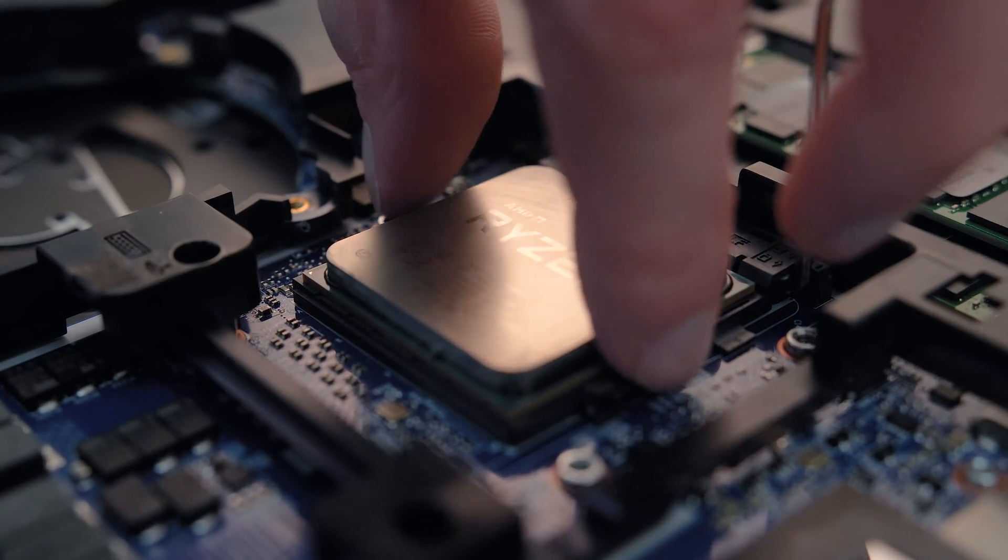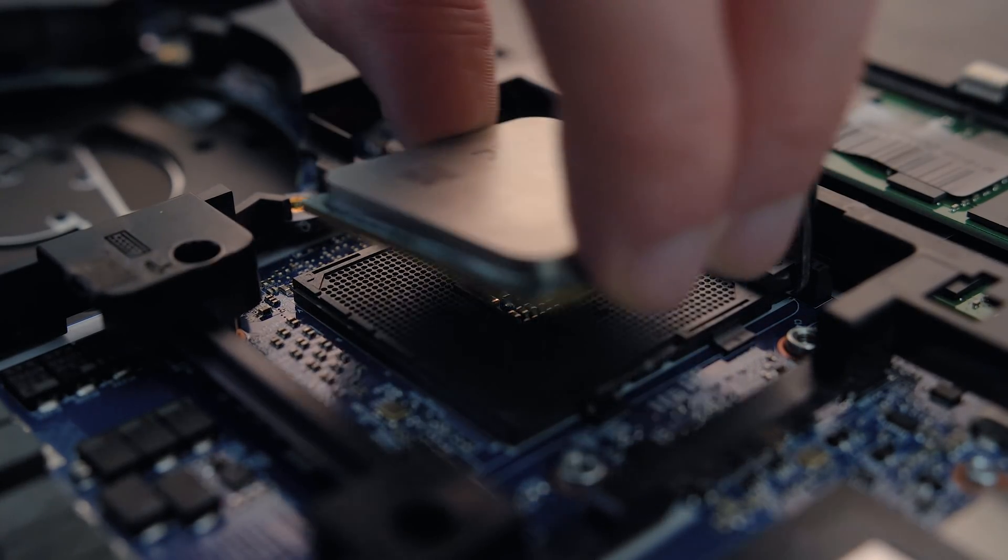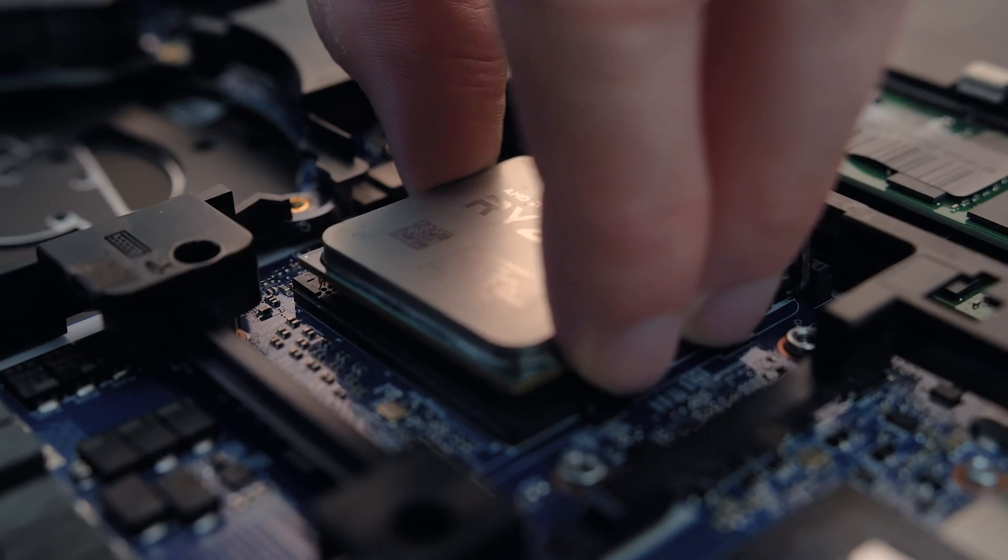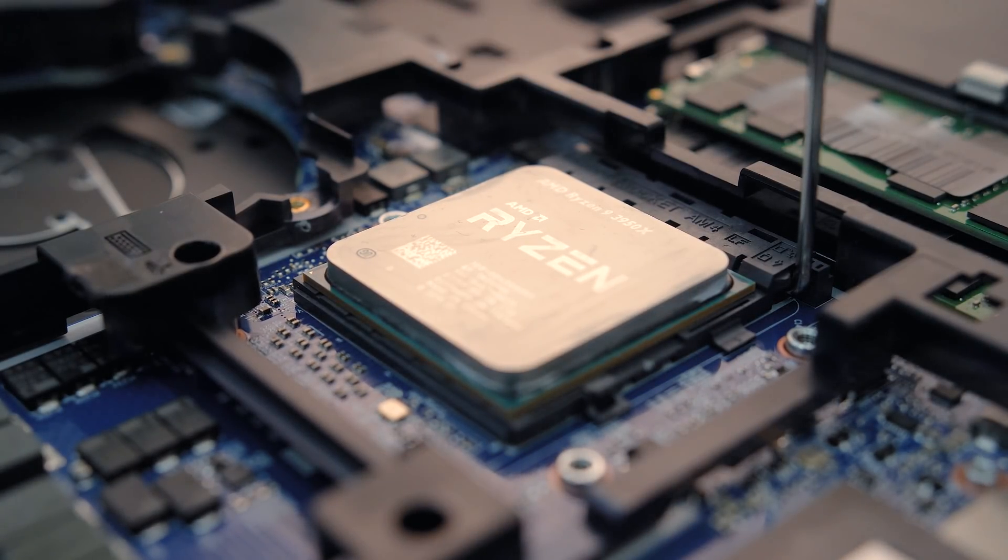Inside there's just a standard AM4 socket, so we'll look at results with three different processors to show you what's possible.